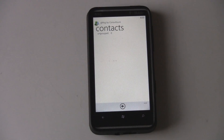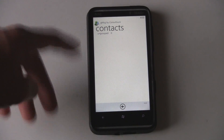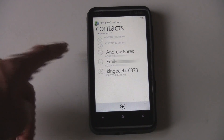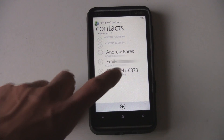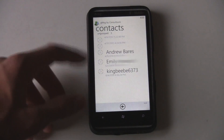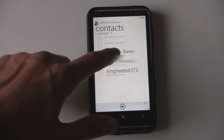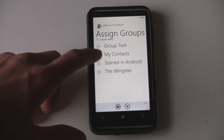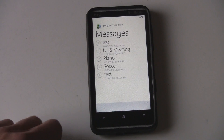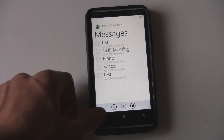You can, to a degree, manage your groups from the phone, but you can only put contacts into groups if they're not already in a group. I could stick these contacts into my contacts group, but otherwise there's no way to fully manage the groups from your phone.